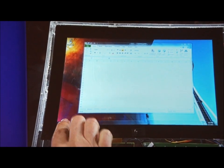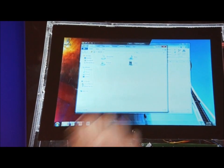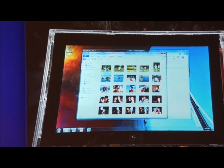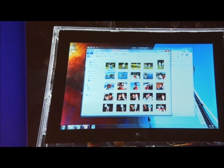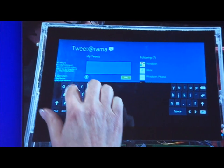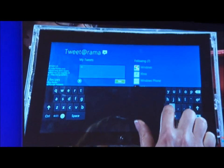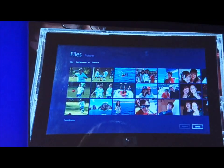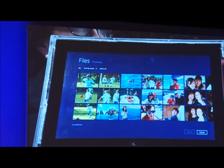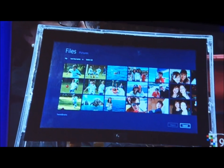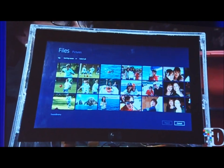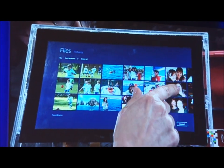Now we're in regular Windows — we're in Windows all the time. Click on the file system and we have a fully redesigned access to all the parts of the file system.